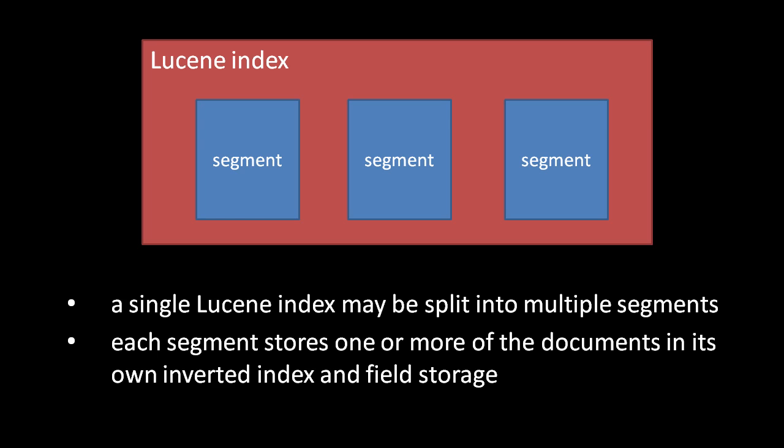And so Lucene endeavors to periodically merge segments together. For example, Lucene combines the data of segments A and B to create segment C, and once segment C is fully written to disk, Lucene deletes segments A and B. Unless you have a very large index and concerns about overly large files, the ideal number of segments at any moment is usually one. As you might imagine though, the merging process is quite costly, especially for large segments.